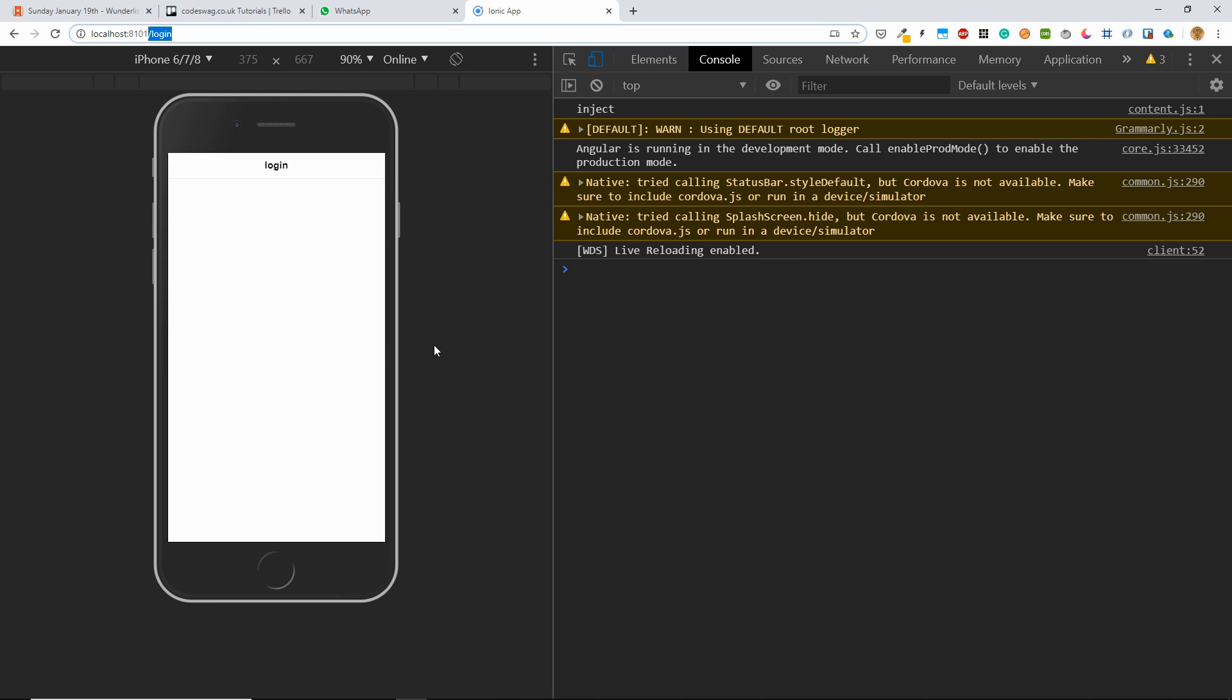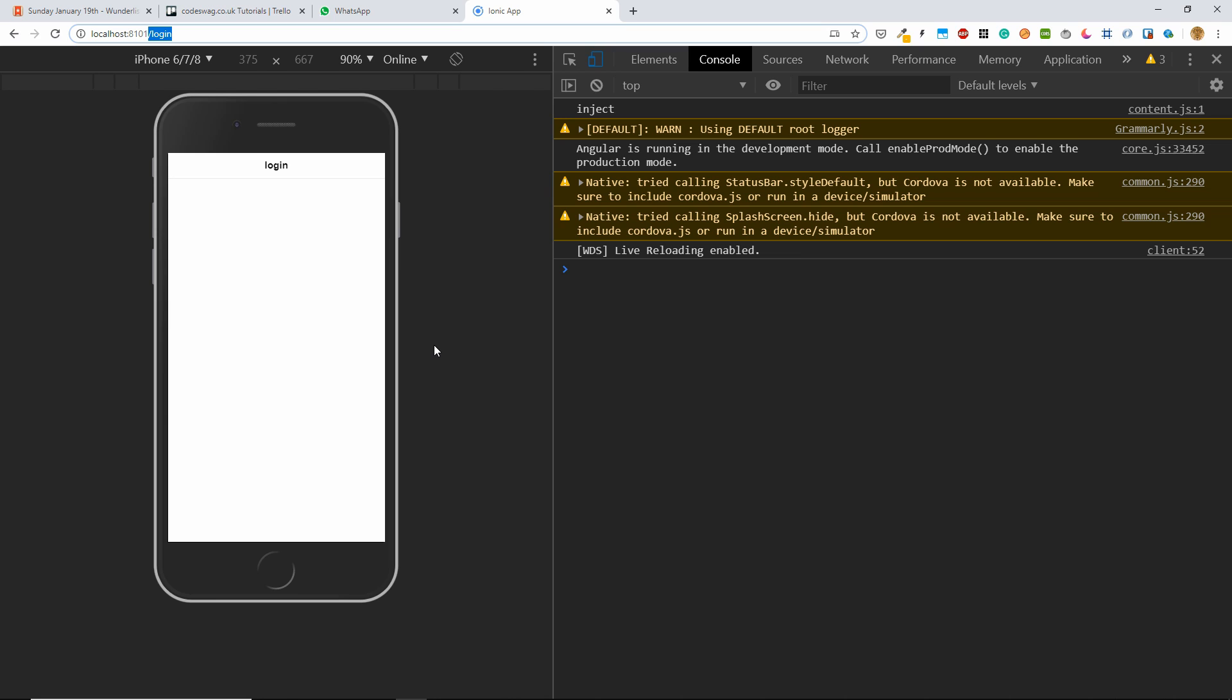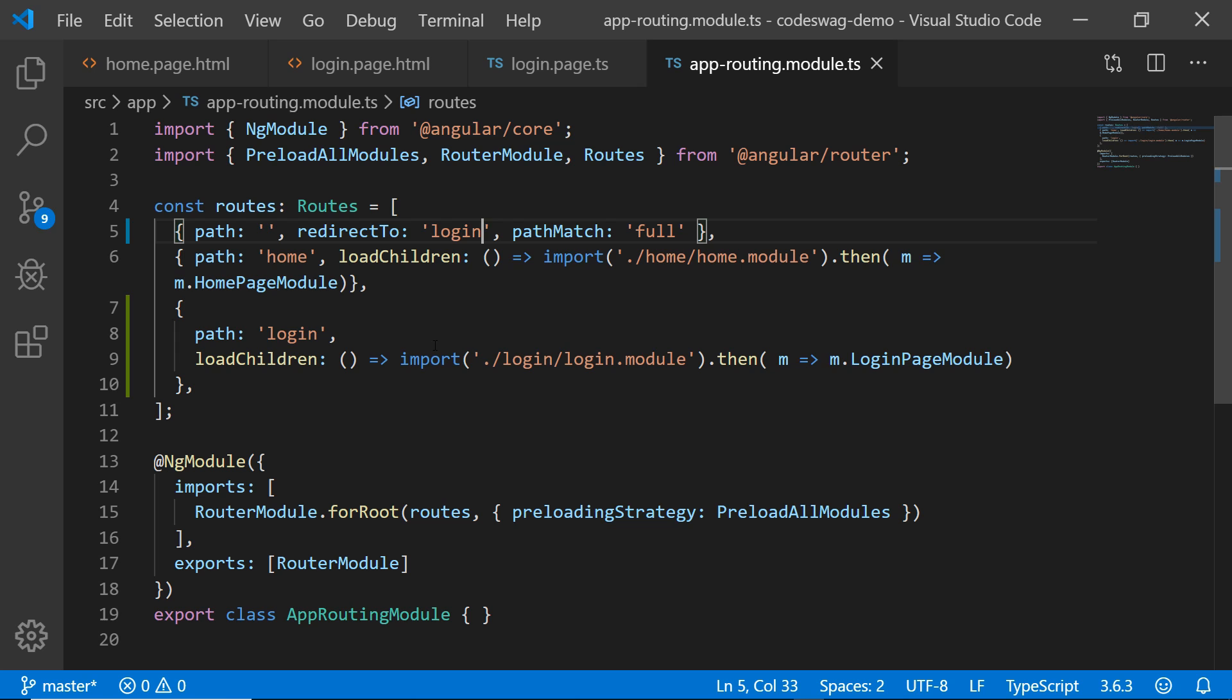And as soon as we save this and we go back to our plain URL, you'll see we are now redirected to the login page. So now the login page is the default page for our application. All right, great. Let's go back to our code editor.